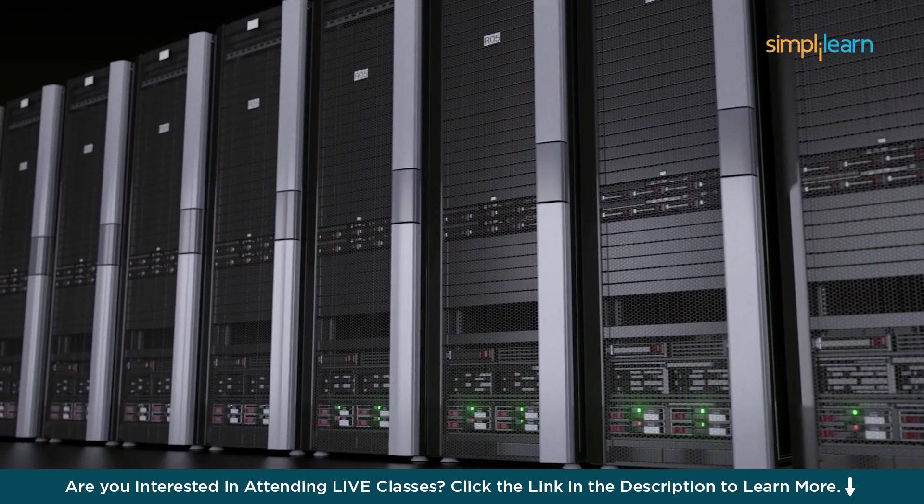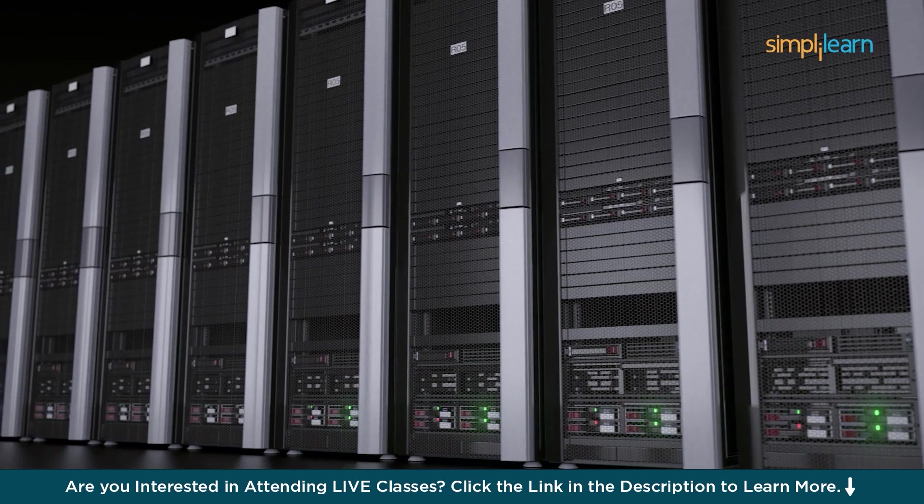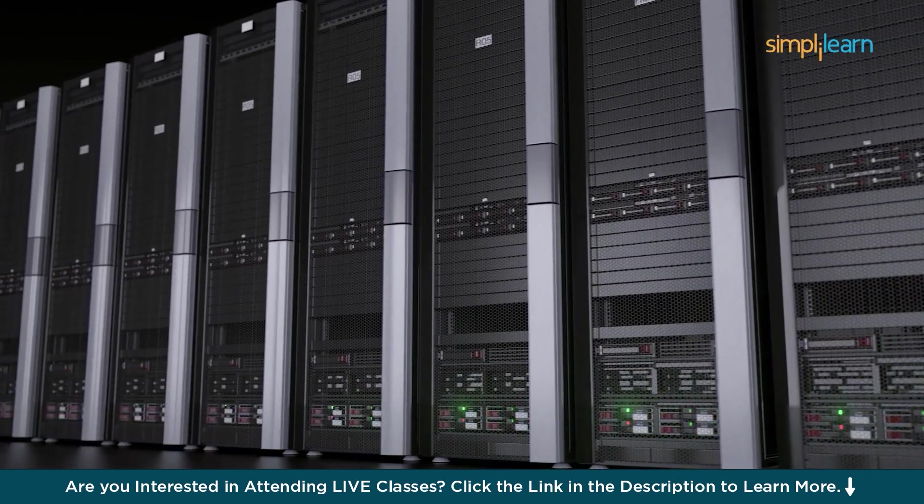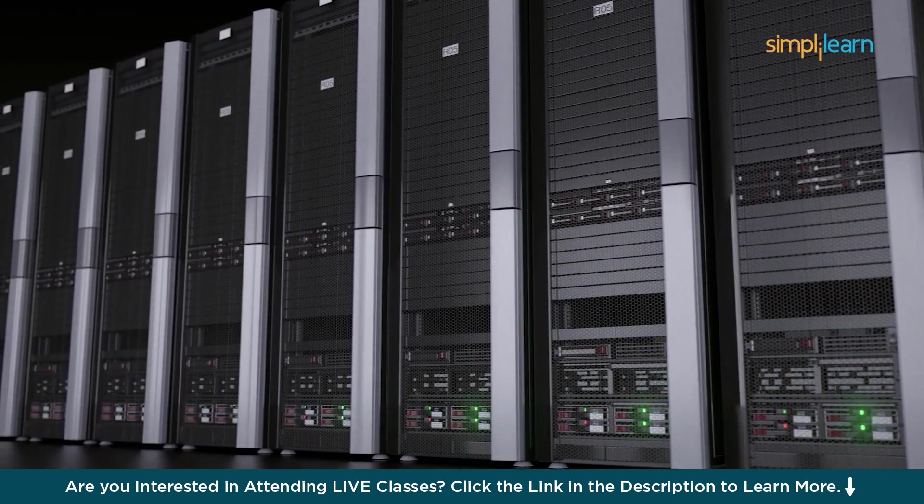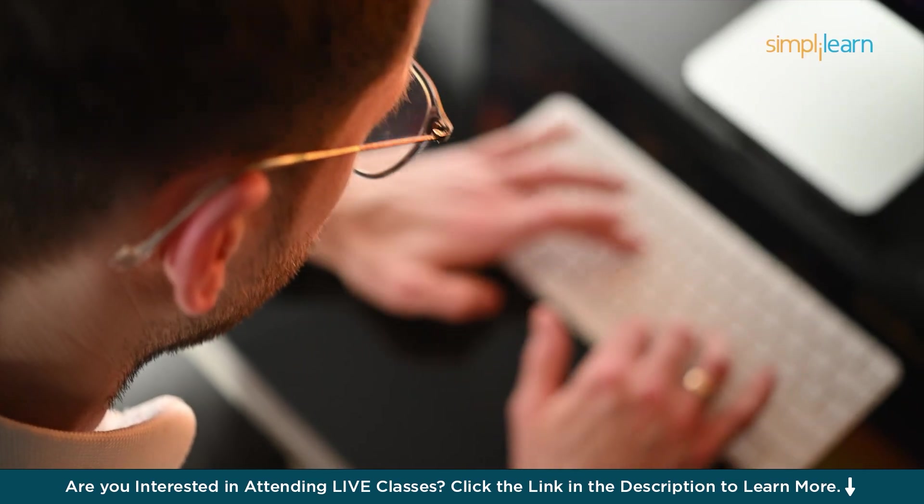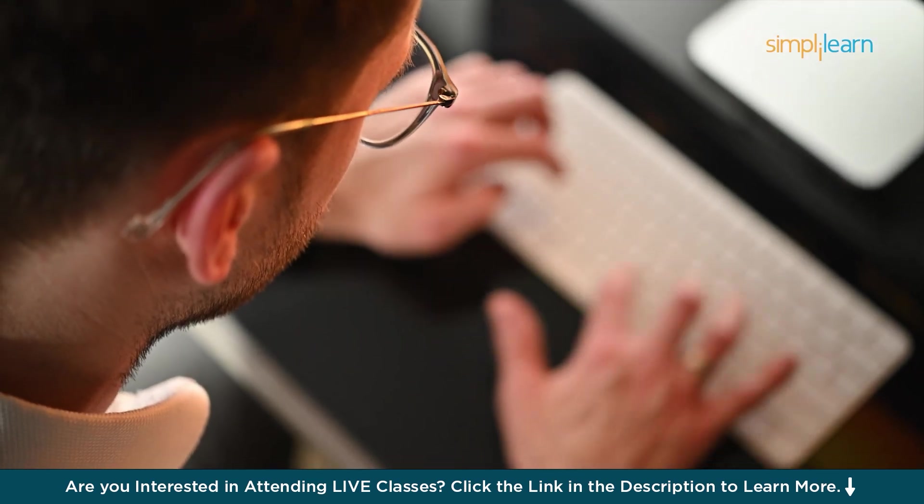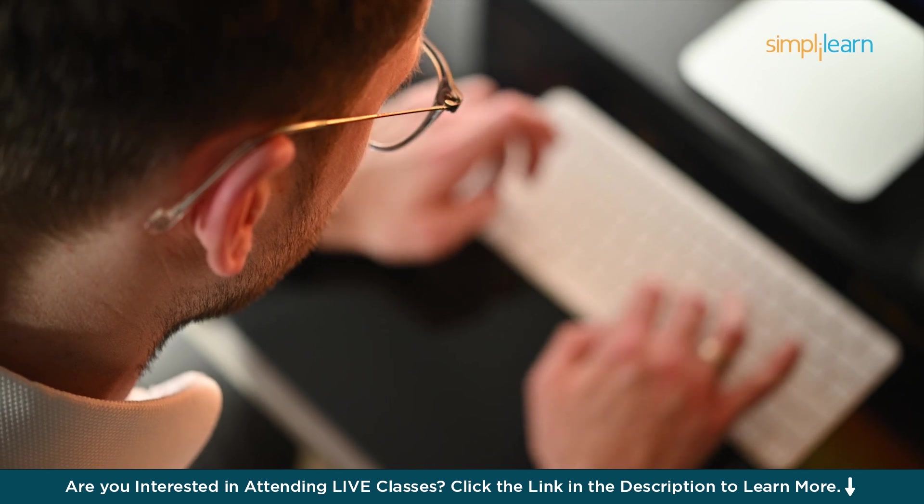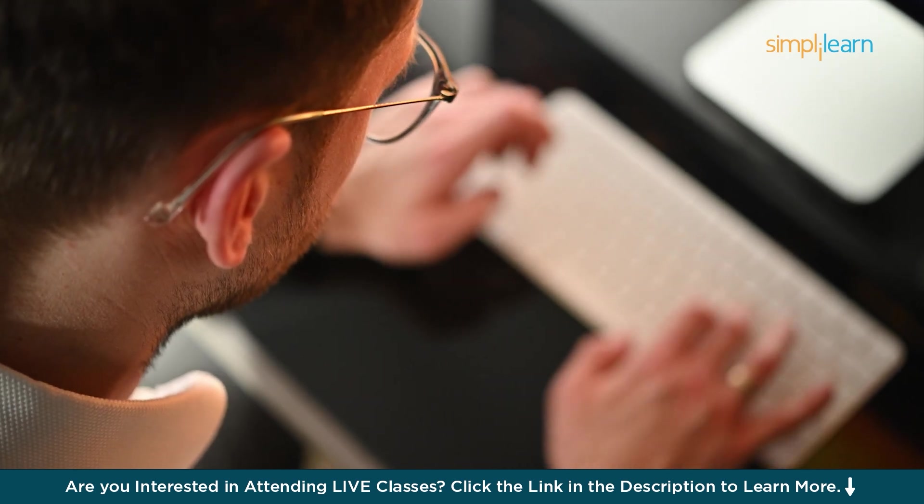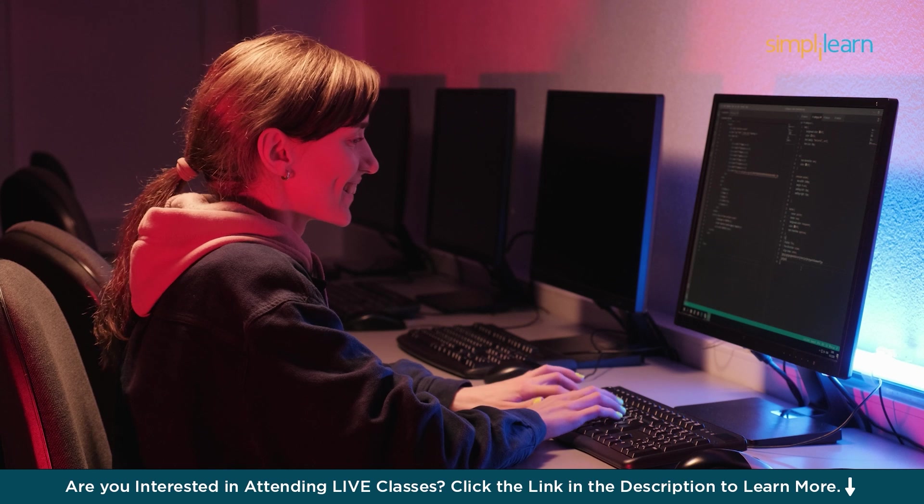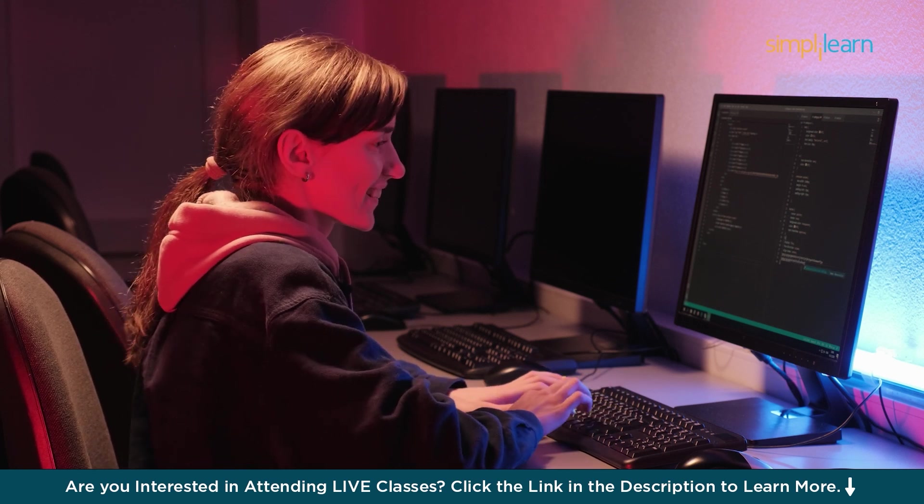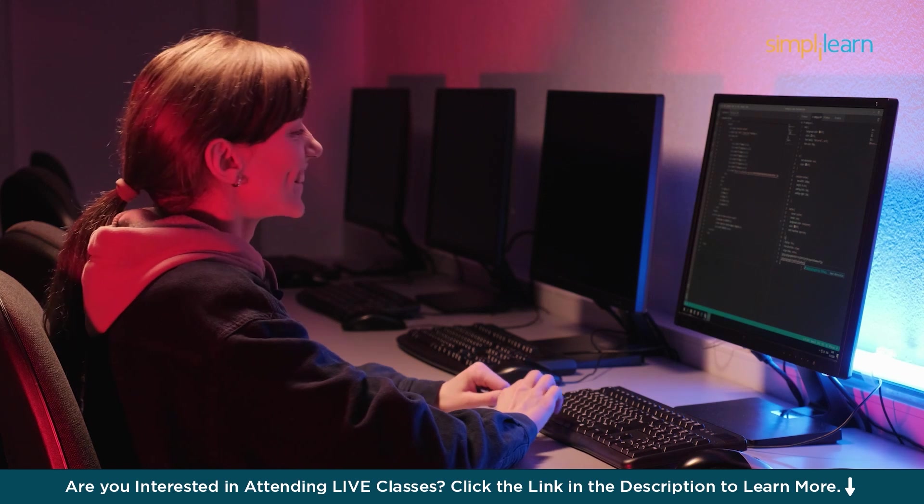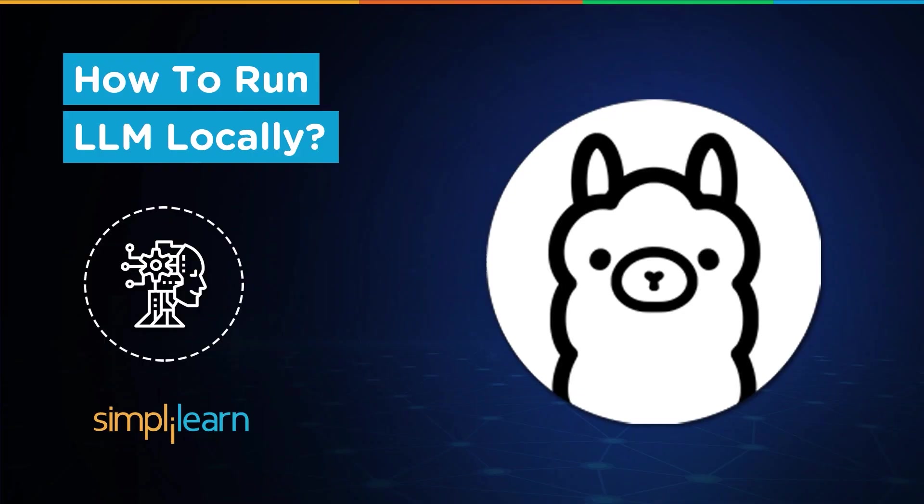Traditionally, running LLMs required cloud-based solutions. But with tools like Olama, users can now run LLMs locally on their own devices. Olama simplifies model deployment, offering privacy, low latency, and cost-efficiency by eliminating the need for external service. This local execution empowers developers and businesses to integrate AI capabilities seamlessly without relying on third-party cloud services.